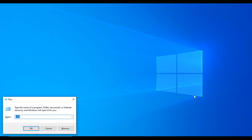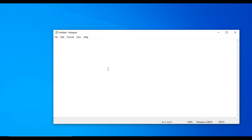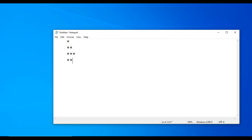Today we have to check the half rhombus pattern. First row: 5 spaces, 1 star. Next row: 5 spaces, 2 stars. Next row: 5 spaces, 3 stars. Fourth row: 5 spaces, 4 stars. Fifth row: 5 spaces, 5 stars.